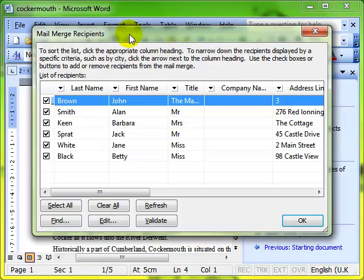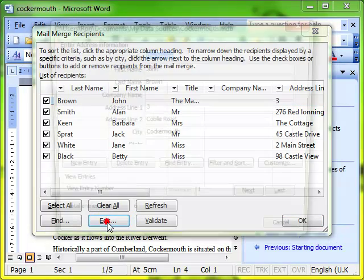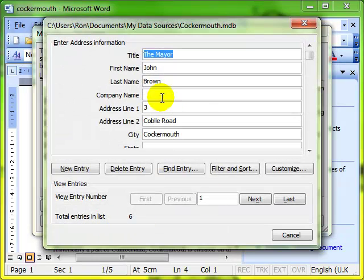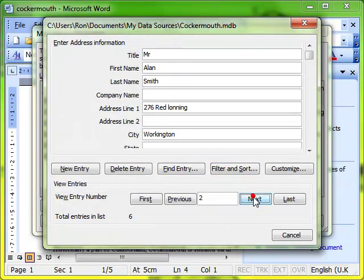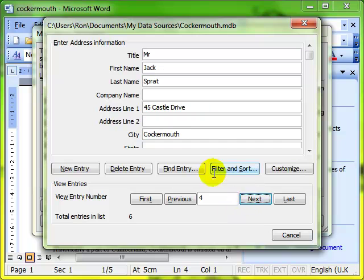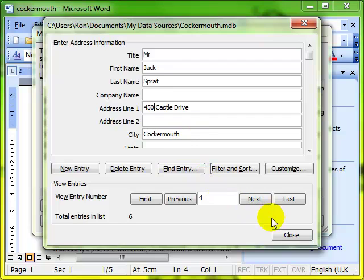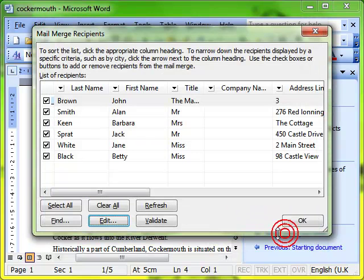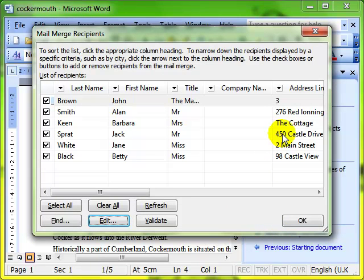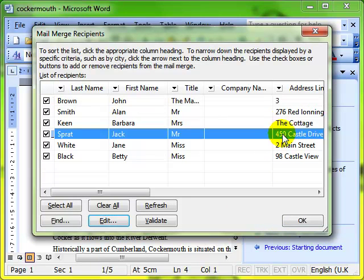Things we can do with this dialog box: edit allows us to go back into the details of each individual record and make changes. 45 could be 450 Castle Drive, so we can edit the data source from here. Let's see - that now says 450.